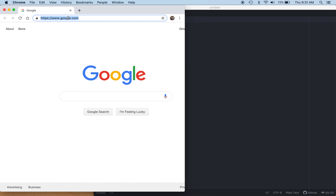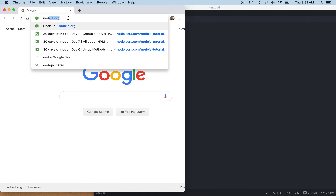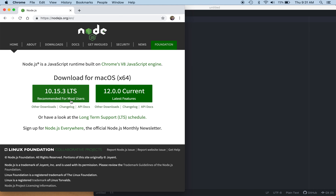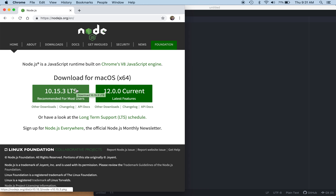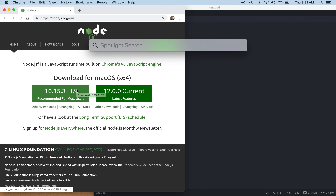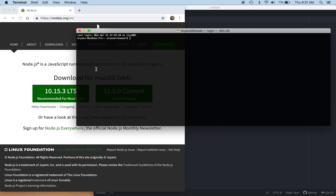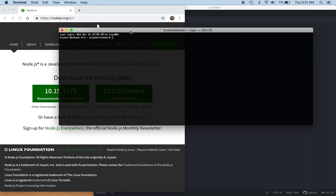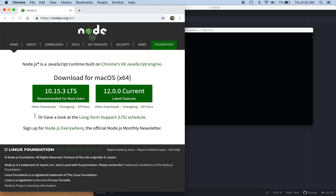In order to get started with Node.js, we're going to have to go to Node.js.org and then download Node.js. I'm using the long-term support version, 10.15.3. If I come out to a terminal window and type in the command node -v, you'll see that I'm using this 10.15.3 long-term support version.